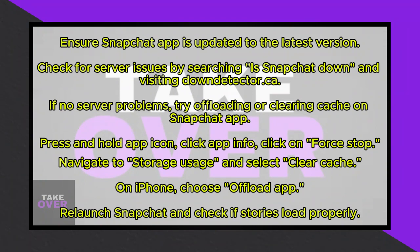If updating doesn't solve the problem, you can check if Snapchat servers are experiencing any issues. Simply search 'is Snapchat down' on a search engine and visit the first result, such as downdetector.ca. Look for any significant spikes in the last 24 hours, which could indicate server problems.